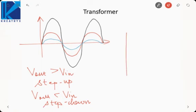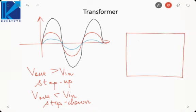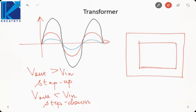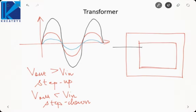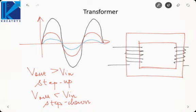Let us understand what we mean by primary and secondary in a transformer. A transformer has a core — the magnetic material responsible for passing flux through it. Upon this core we wind the windings. The winding connected to the source is on the left end and the winding connected to the load is on the right end. The winding to which the source is connected is called the primary winding.